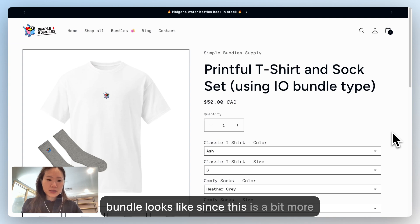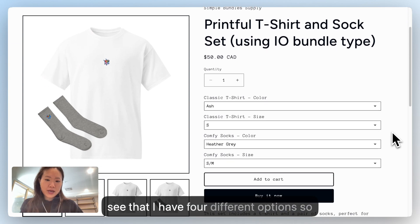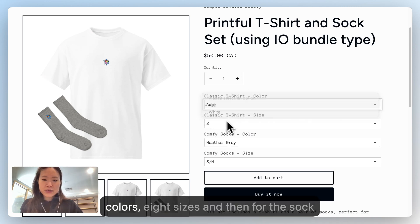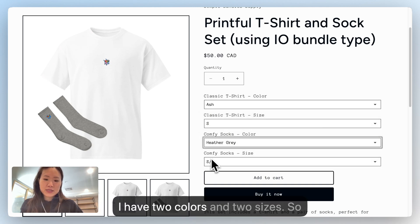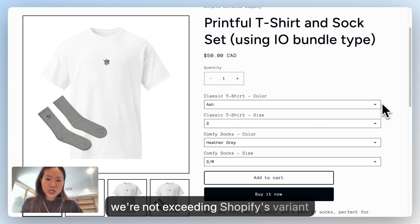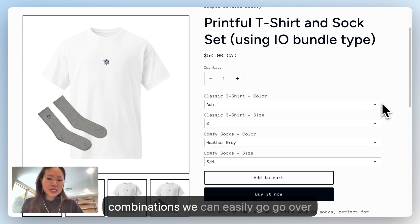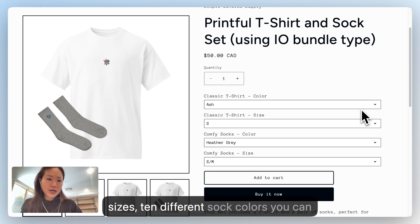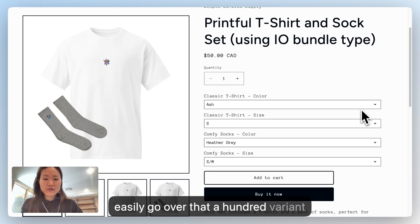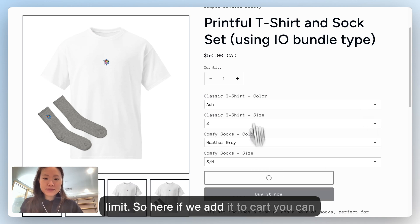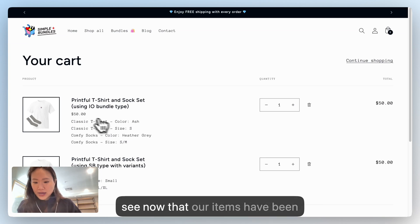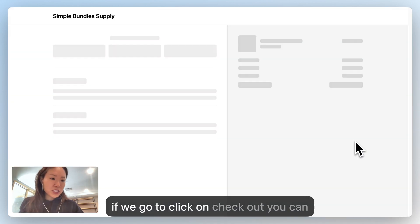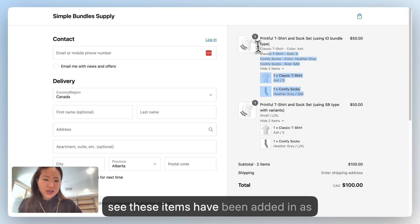To give you an idea of what this bundle looks like: it has four different options, which exceeds Shopify's three-option limit. For the t-shirt, there are two colors and eight sizes; for the sock, two colors and two sizes. While this example doesn't exceed Shopify's 100-variant limit, you could easily go over it — say with 10 t-shirt colors, 10 sizes, and 10 sock colors. If you add to cart, you can see the items have been added in, and clicking checkout shows them there as well.